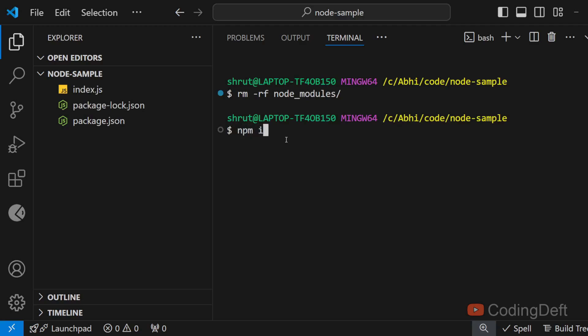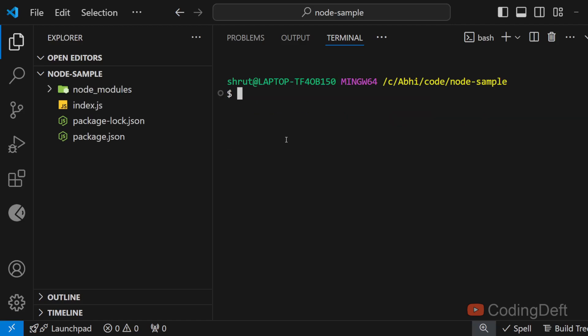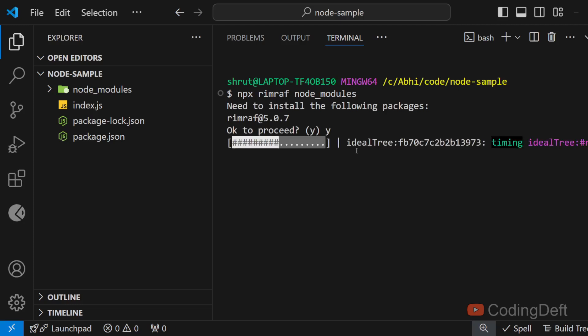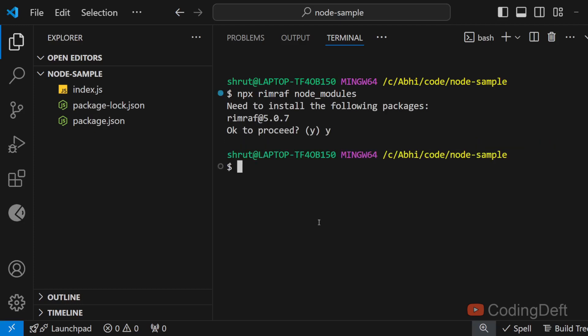I'll reinstall the node_modules to show you other ways of deleting node_modules. So the next way is there is an npm package to do this - it is called rimraf. You can use the npx command to directly run the npm commands. So node_modules - this will ask if you want to install it. Let's install it.